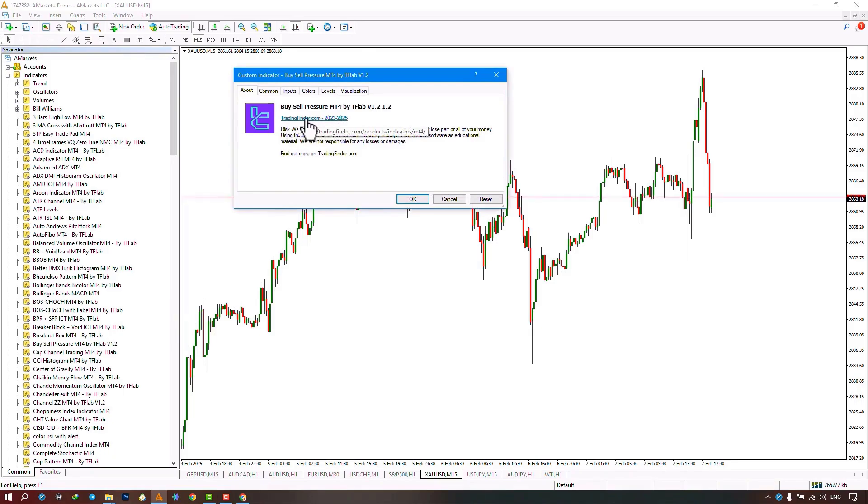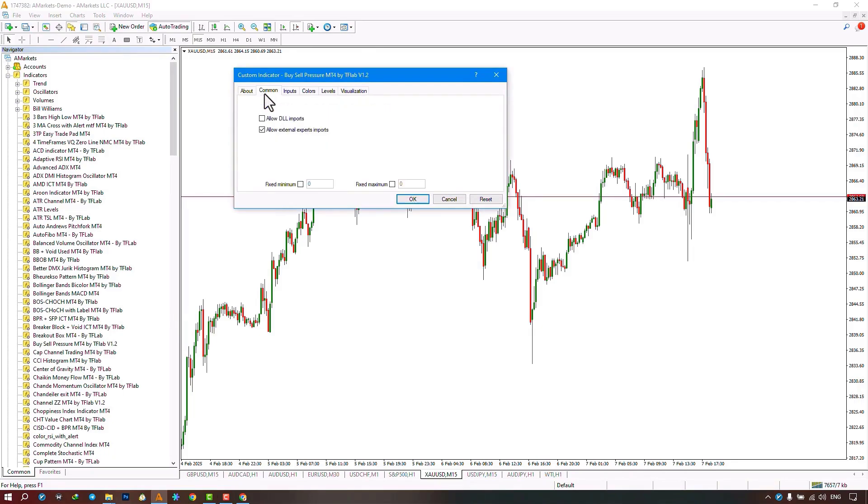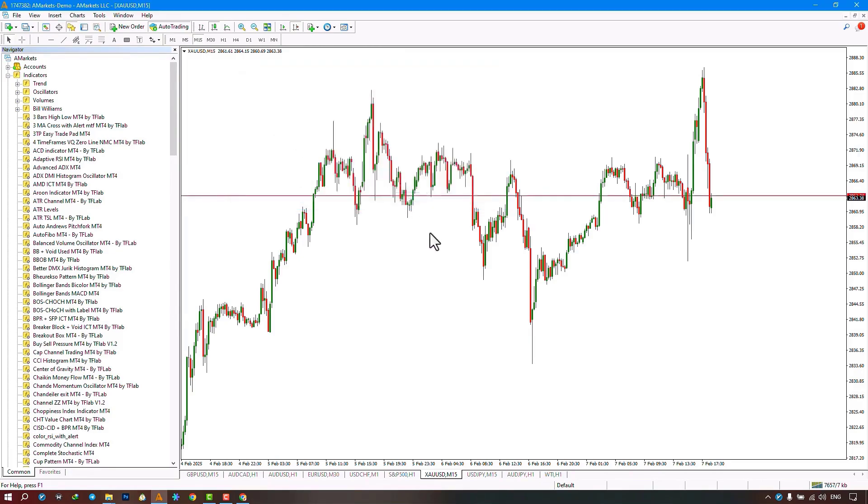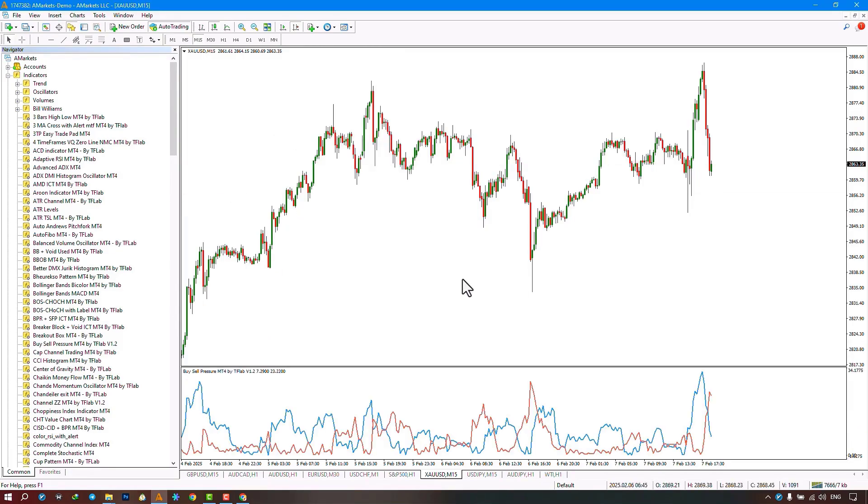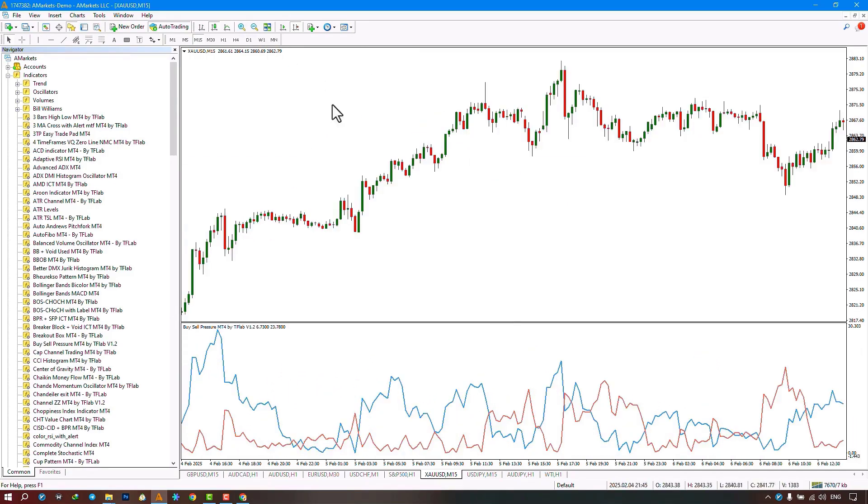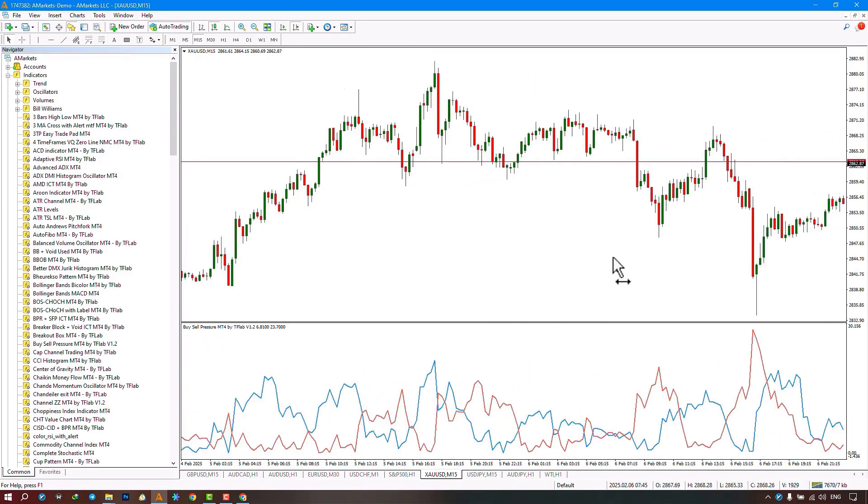Just make sure to activate the Allow DLL option in the Common section and then click the Confirm option. The indicator should be placed on the chart. An oscillator window should be displayed on the chart.